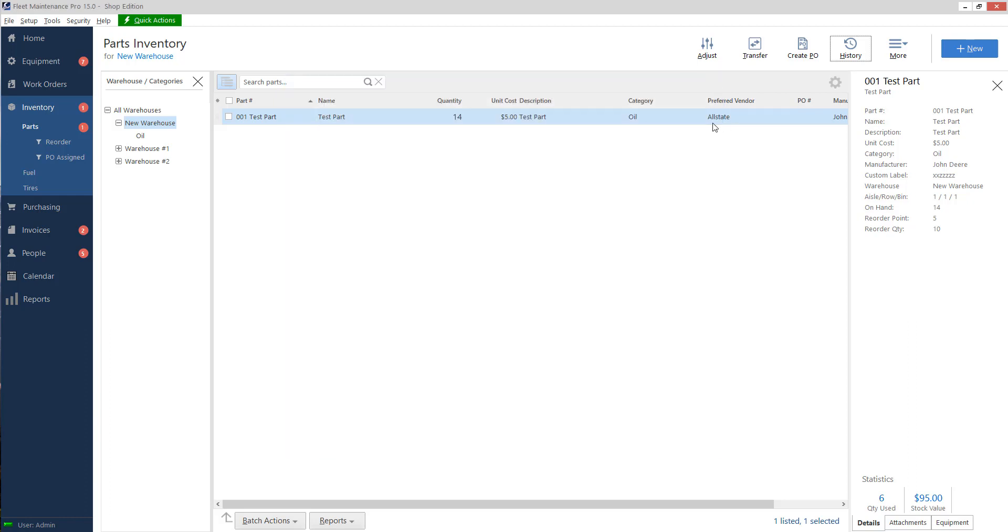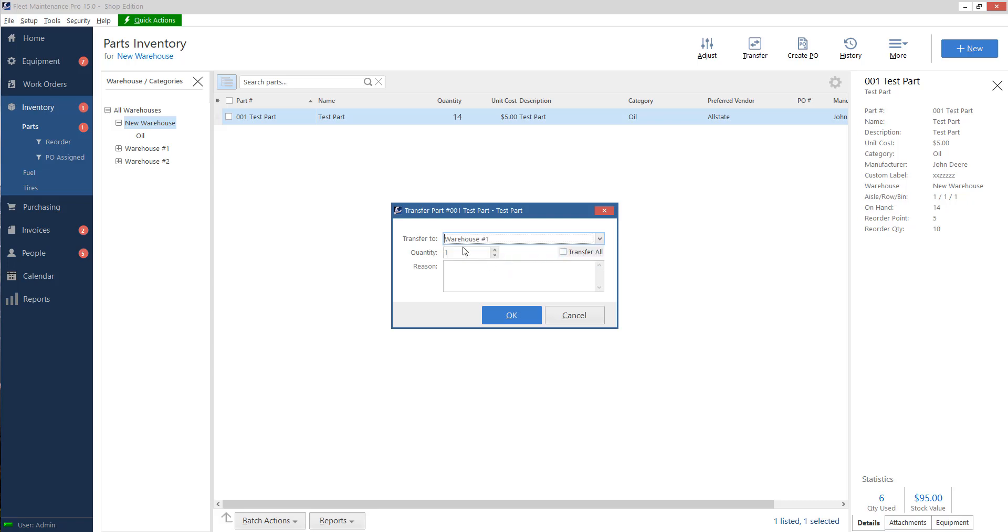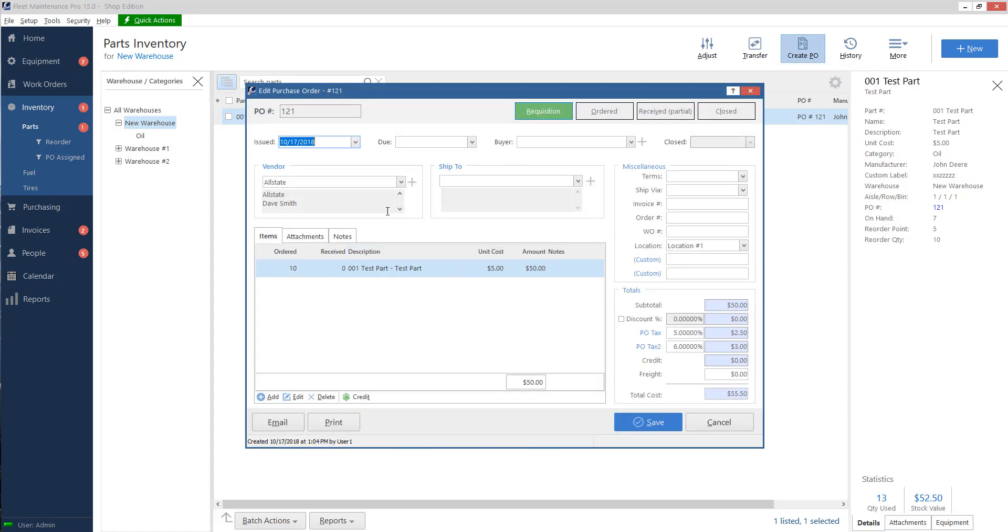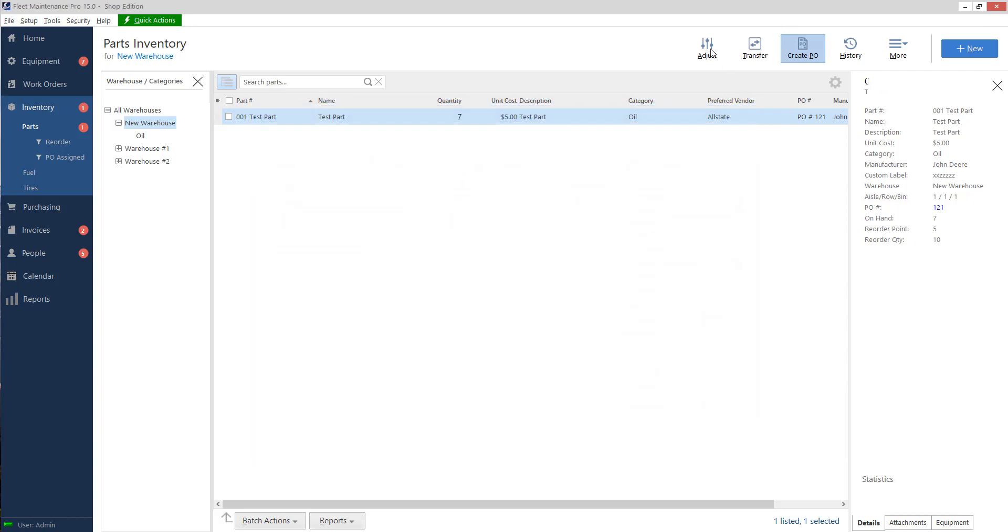We'll touch base on these buttons real quick. So transfer, if I wanted to transfer the part between warehouses, I can do that and say how many I want to transfer. Purchase order, if I'm running out of a part, we have a purchasing system where I can make a purchase order and say, hey, I want to order 20 more of these. And it has its own tracking for purchase orders. So this is a whole other part of the system that you can use. You don't have to, you can still just adjust. You don't have to use a purchase order, but it's there in case you need it.